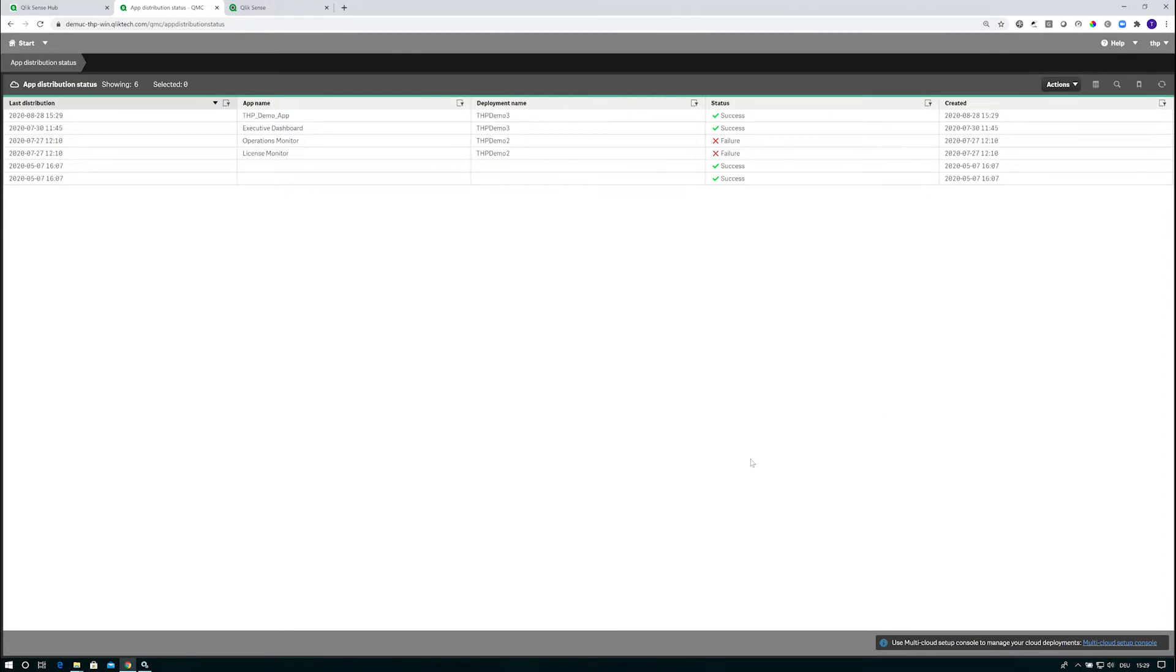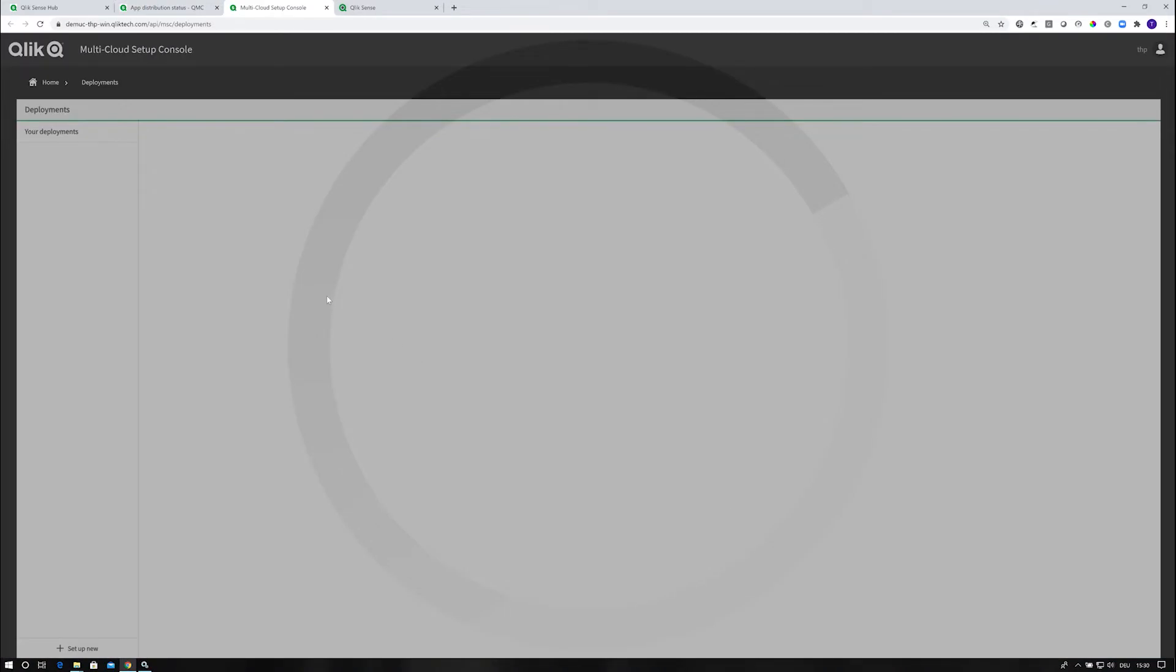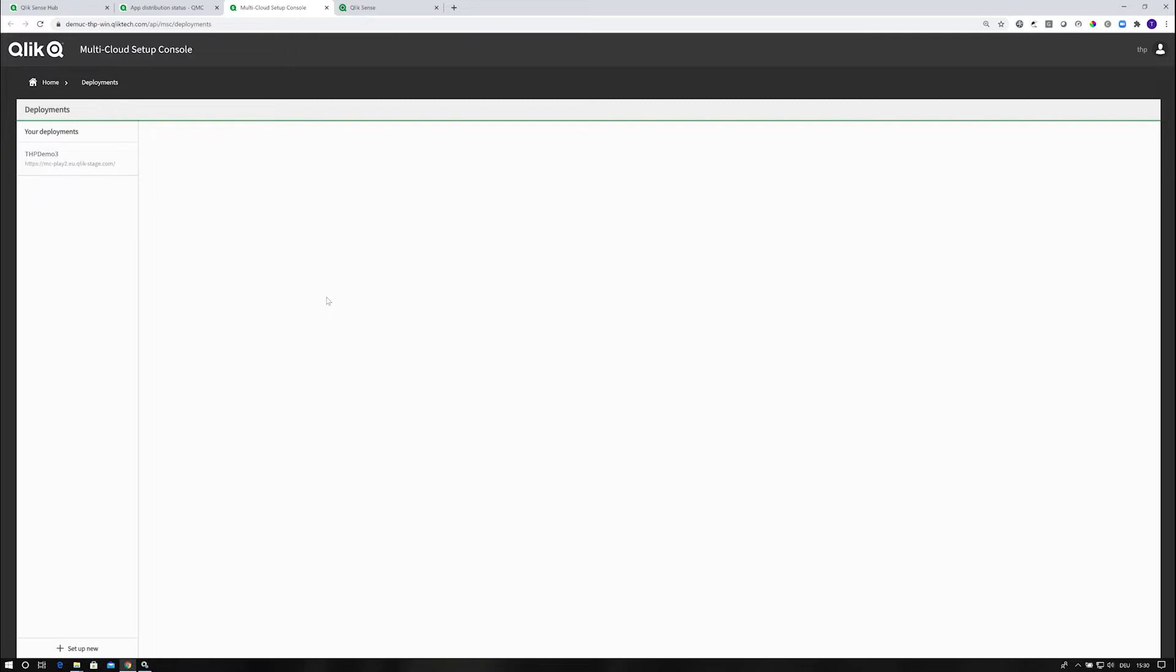If you need to configure this, that's another one. On the lower right, you see there's a link to the multicloud setup console itself. There's no need for you anymore to remember the URL.